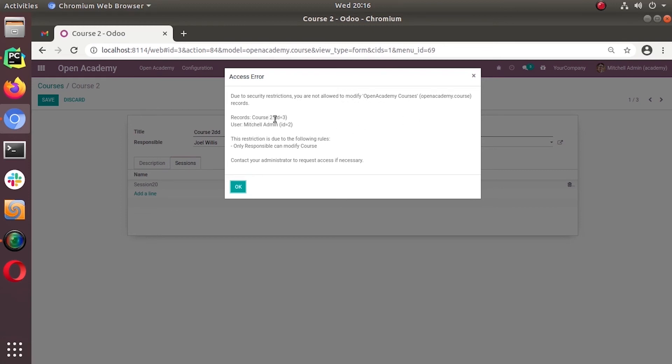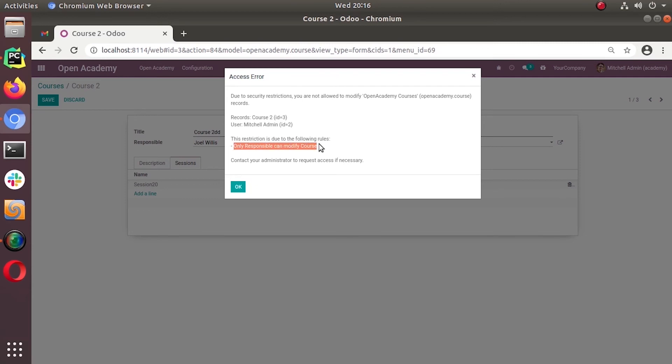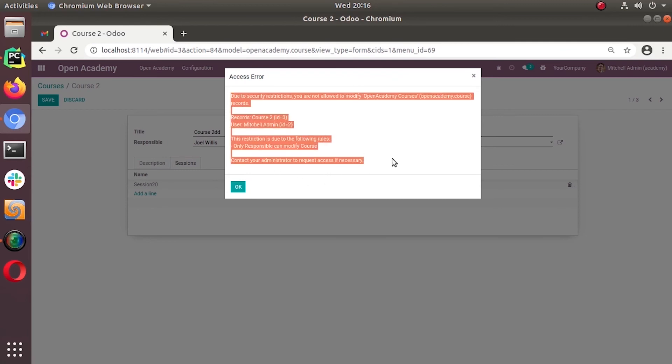Records number is given. Its name is also given and for the user it is restricted. That is also given. This restriction is due to the following rule and the name of the rule is given: only responsible can modify courses. Contact your administrator request to access if necessary. So this is how the system will react to any attempt that tries to modify these records.